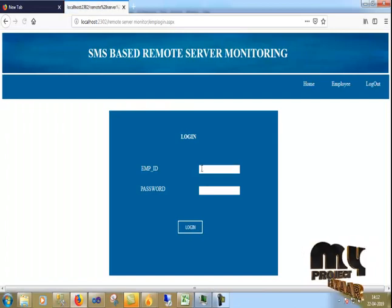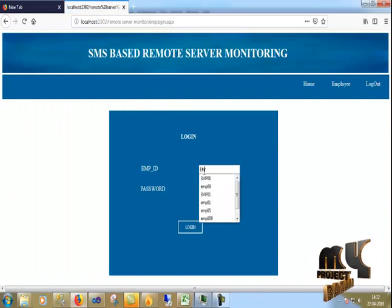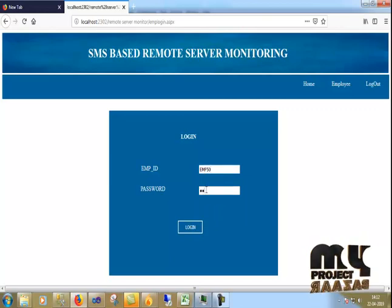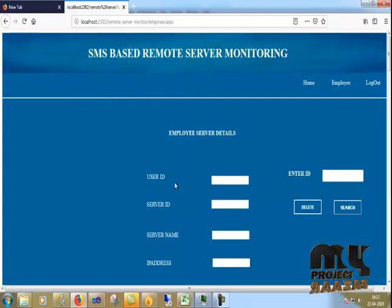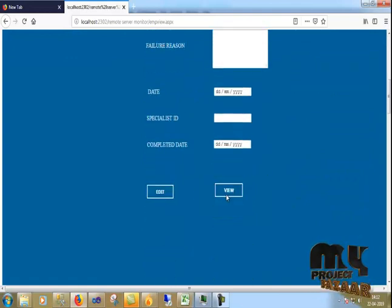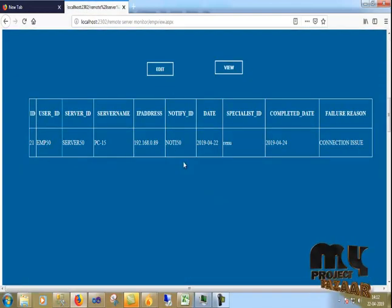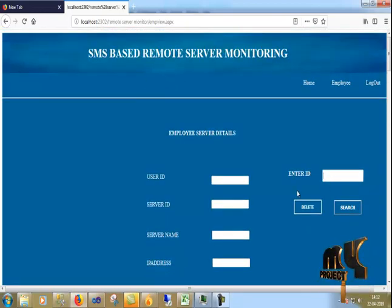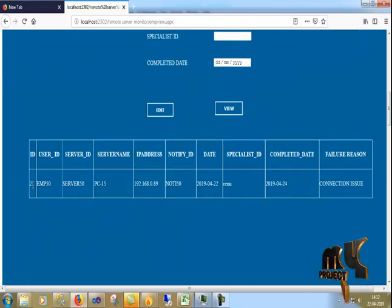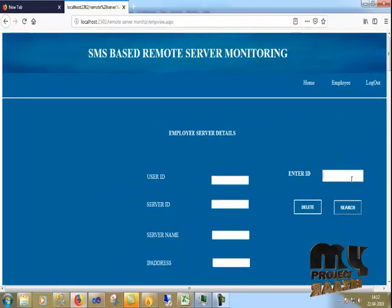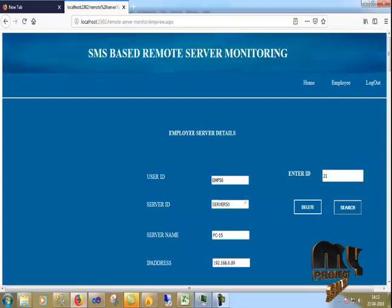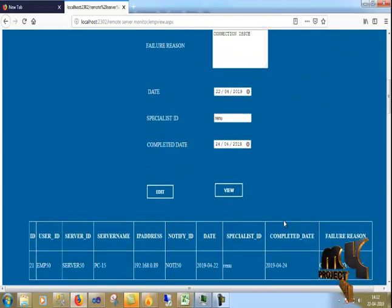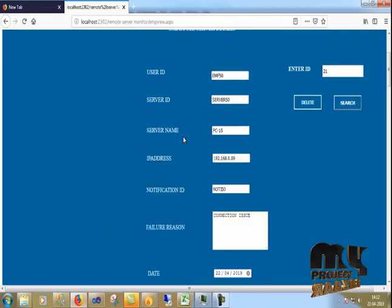Now I go to the employee page. For example, the employee ID is EMP501 and the password is '123'. After logging in, I view notification ID 21 by entering 21 and clicking search. The result is automatically visible and you can delete or edit the result. This is our complete process.